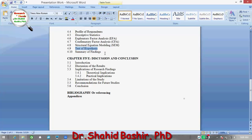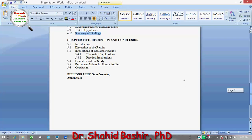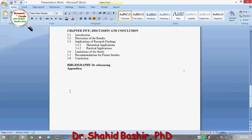Then we have a test of hypothesis. Under this, we have some specialized tests — for example, if we are analyzing mediation between two variables, we might use a specialized mediation test under bootstrapping, or whatever other requirements the researcher has. Finally, there is a summary of the entire chapter, including which hypotheses were supported and which were rejected.